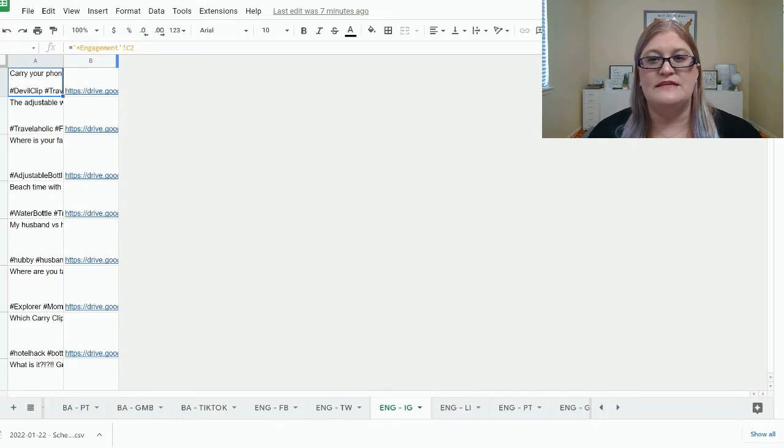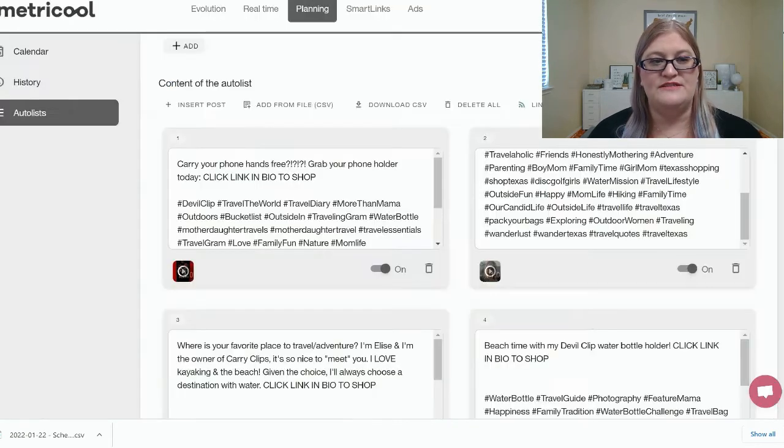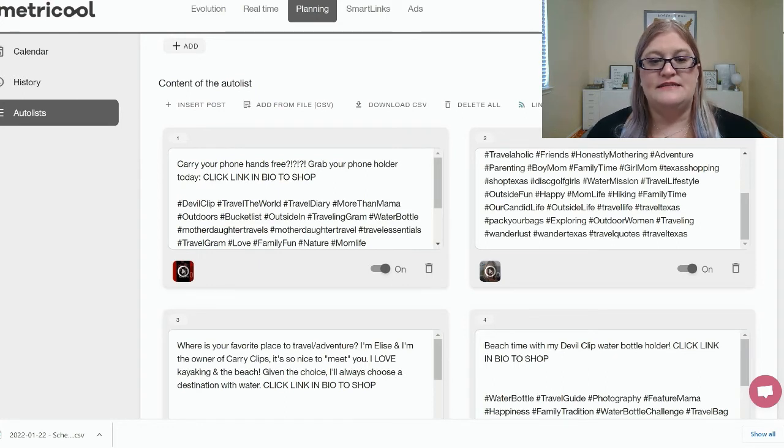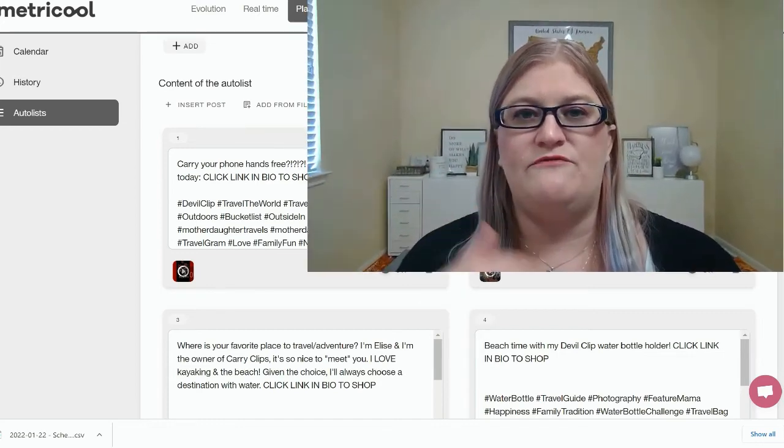So we're going to just pretend that that uploaded. And then what would happen is you would see all these little posts. So each one of these posts is one of the rows from this spreadsheet. And see it says carry your phone hands free. So it has actually created those posts from that spreadsheet.